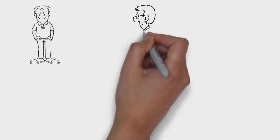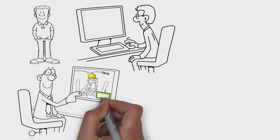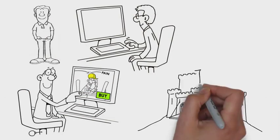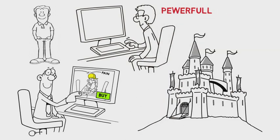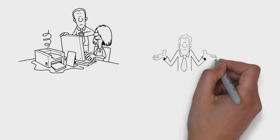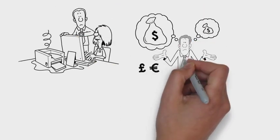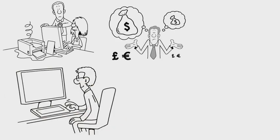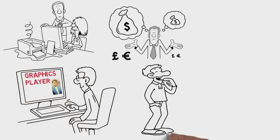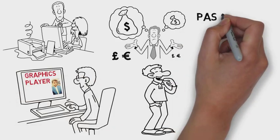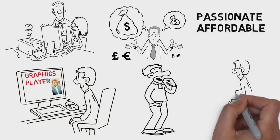Meet Mike. Mike runs a small accounting startup and wants to explain his service offerings through a simple yet powerful whiteboard animation. So he started looking around, but prices were just too high. Finally, Mike stumbled upon Graphics Player on Fiverr. That's me - I'm a passionate, affordable animator.